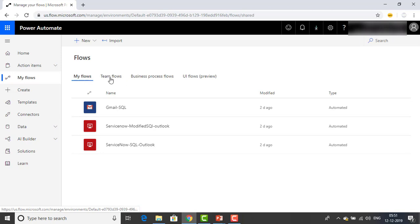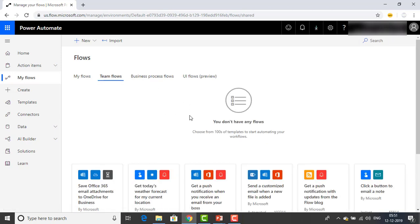Now let me go to Team Flows. This feature is not available for the personal email ID. I am repeating again — this feature is not available for the personal email ID unless you have a paid subscription. You have to use an organization email ID, work email ID, or school-related email ID. I am using my corporate email ID for this purpose. Right now, you don't have any flows here — you can see the option to choose from hundreds of templates to start the automation for your workflow.